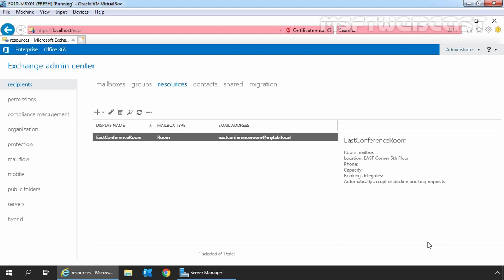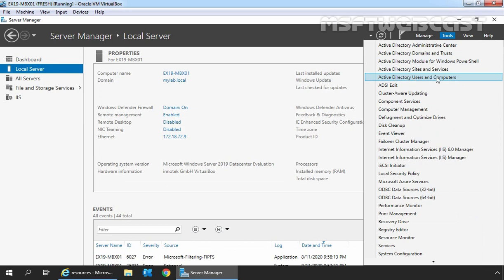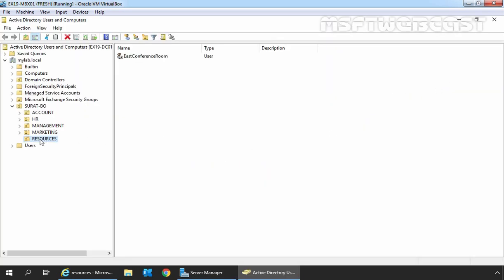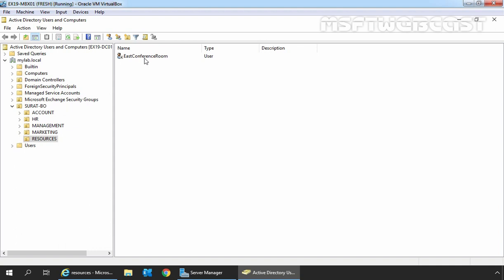By configuring room mailbox options, we can define who can request or book the room mailbox, and whether the request should be accepted or denied automatically or manually. That we will cover in the next video. Right now, we just want to see the steps to create resource mailboxes in Exchange 2019. Let's open Active Directory Users and Computers console to check the user account associated with this room mailbox. Click on Server Manager, click on Tools, then click on Active Directory Users and Computers. If we click on Resources OU, we can confirm that the associated user account is successfully created under Active Directory, but the user account associated with the room mailbox is disabled, so others cannot use this account to sign in.